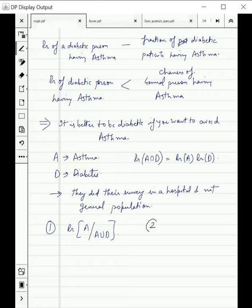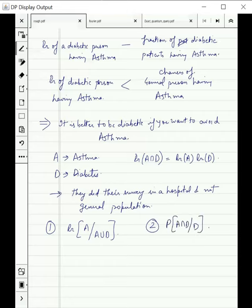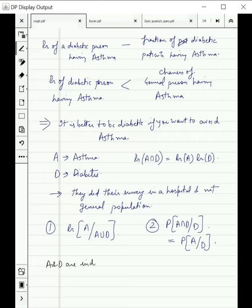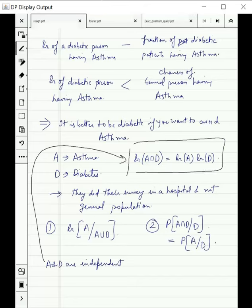The second quantity is the fraction of people having both asthma and diabetes among diabetic patients, which is P(A ∩ D | D), and you can convince yourself this equals P(A | D). So even if A and D are independent — meaning they satisfy the independence condition — the first quantity will still be greater than the second, which explains why the conclusion is false.